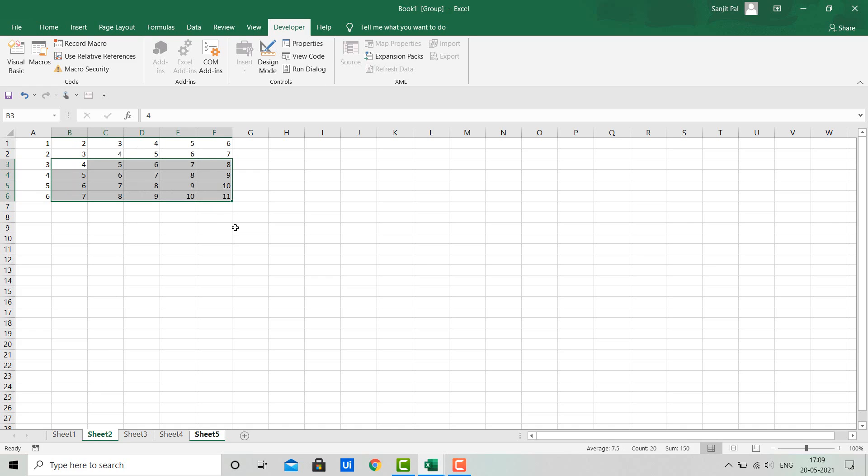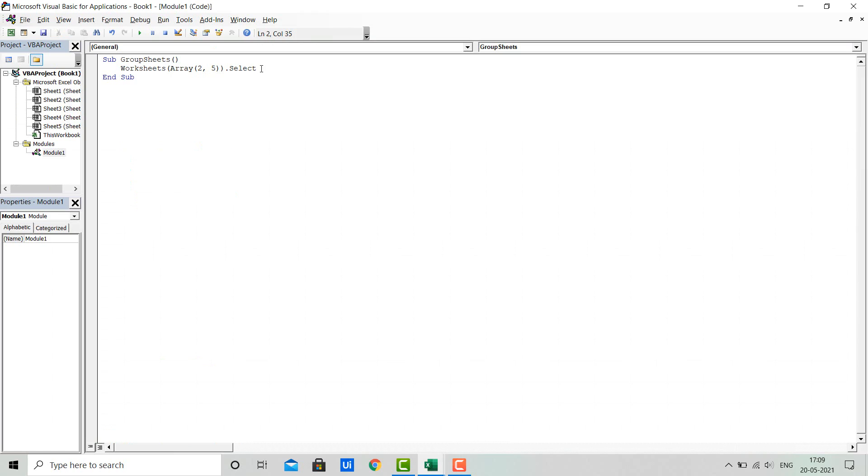Let's see how we can do this using VBA. For that, I will use the Worksheets object again and pass the index of the sheet in which we want to select a region.